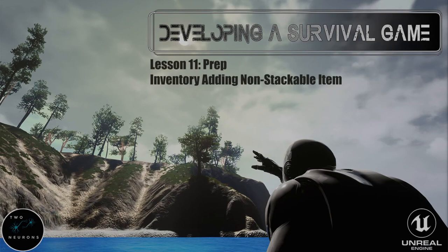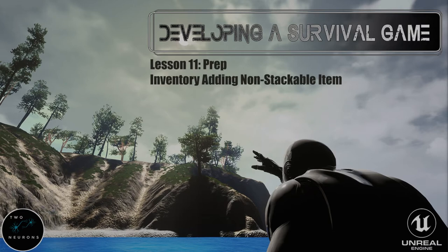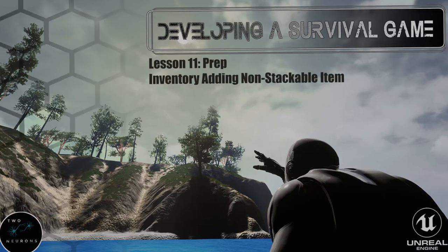Hi everyone, Zach here, and welcome to the prep video for lesson 11 in this series on developing a survival game. This video and this series have been brought to you by Patreon sponsors. That said, let's make a start.